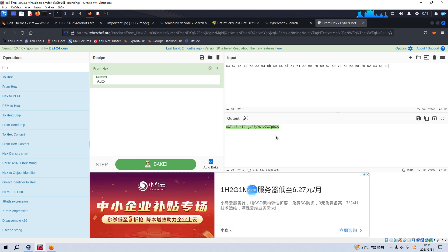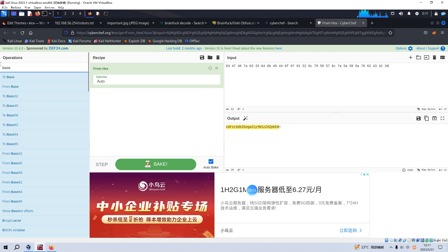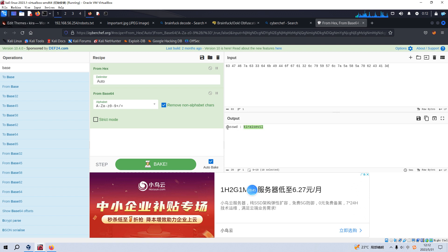I think so. We can select the base64 as the second step to decode. Yeah. We have already got the password. We can make a copy and paste in here.